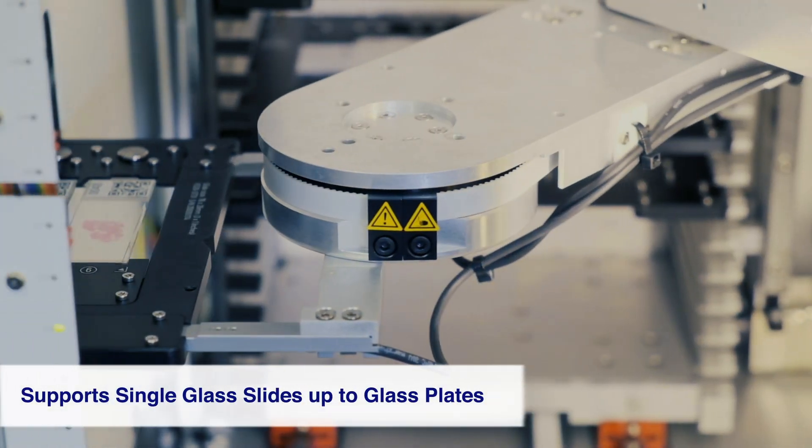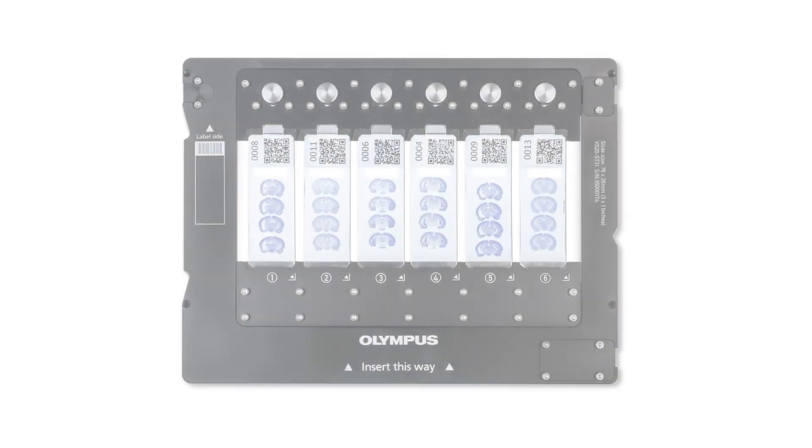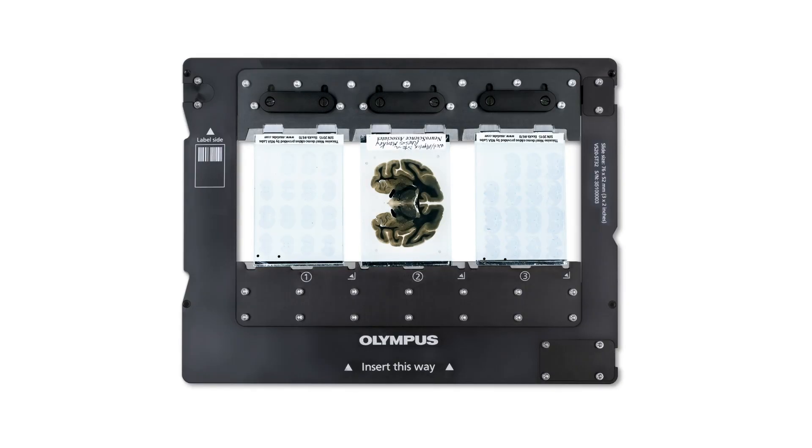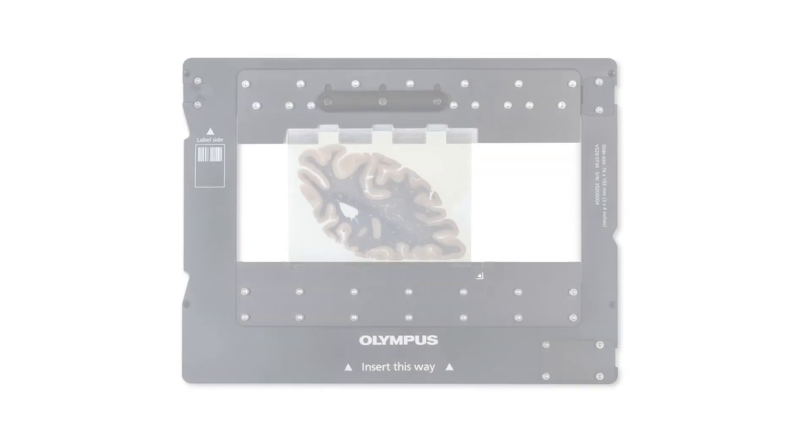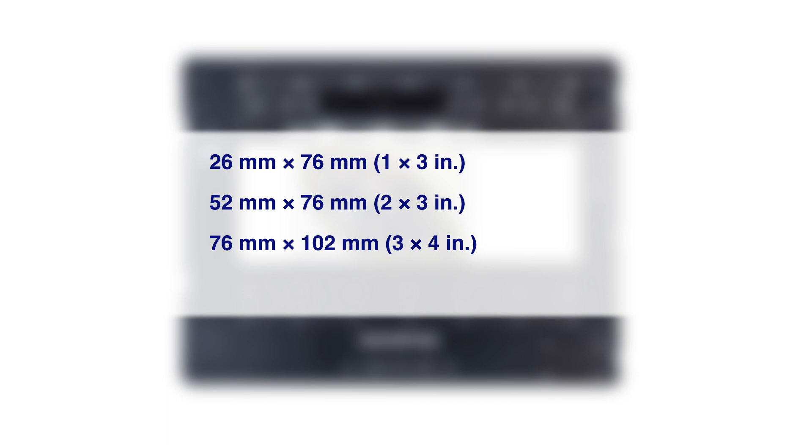The SlideTray enables you to scan different sized slides in the same batch including 26x76mm, 52x76mm, 76x102mm, and 102x127mm formats.